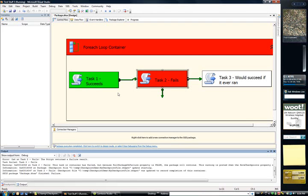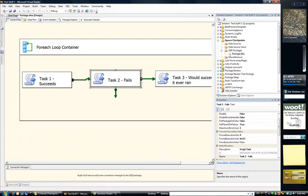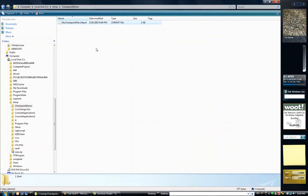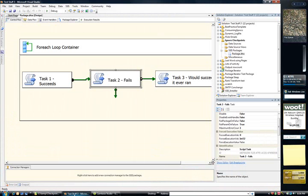Sure enough, as before, task two fails. Let's stop it. Check the checkpoint file. It is indeed there.